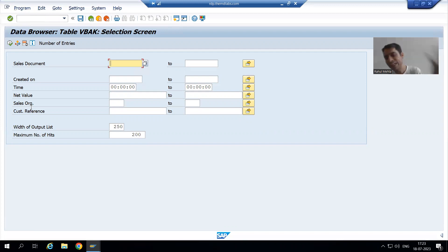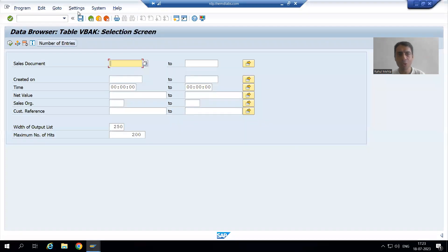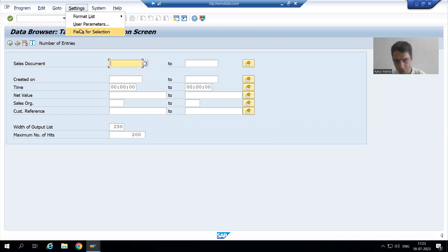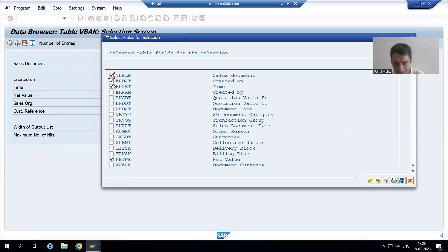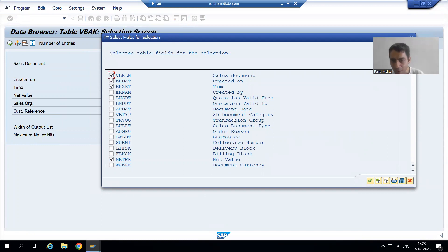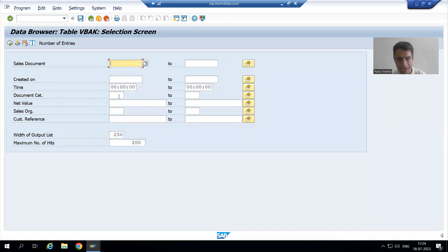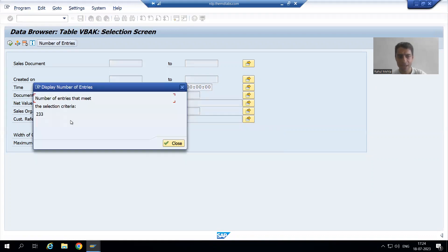What is the column name for SD document category? It is VBTYP. So simply go to Settings → Fields for Selection. As of now, 6 columns are checked. Scroll down to find the others. We want to add SD document category, so select it and click OK. Set the SD document category to C and go for Number of Entries — the result is 233 entries.